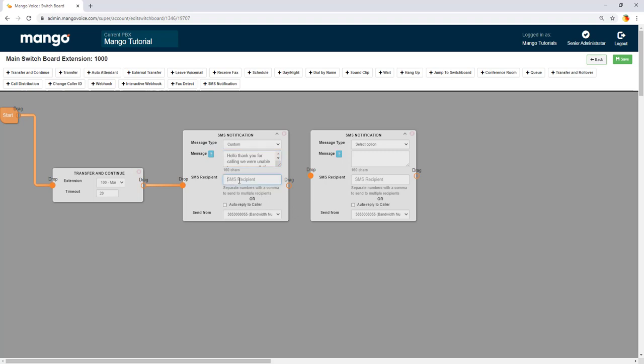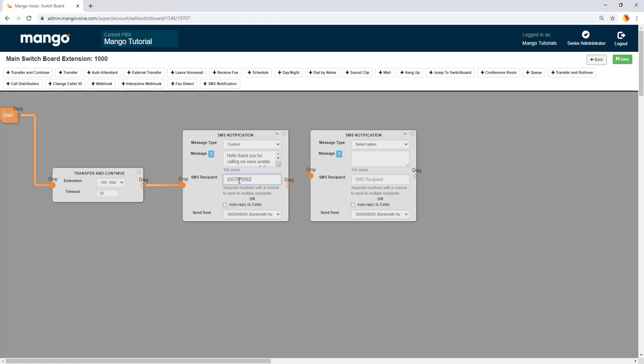So we can set up an SMS recipient. That means that the text message is going to be received by the number that we put in here. Now for this particular message here I don't want to send this to the same person every time. I want this to be sent to my caller. So they're going to get this message here once I'm unable to answer that call.